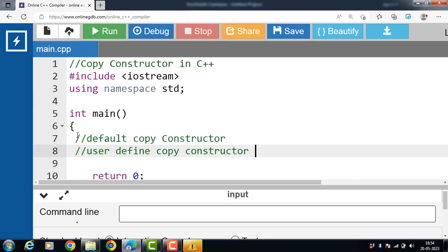A copy constructor in C++ is further categorized into two types: default copy constructor and user-defined copy constructor.